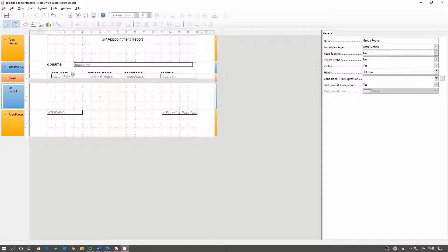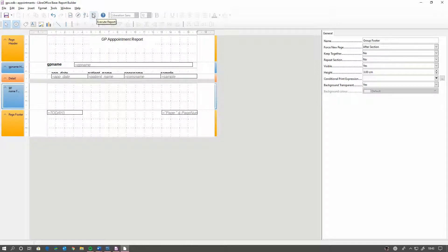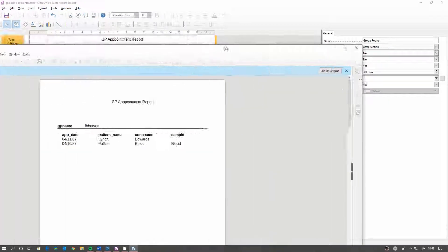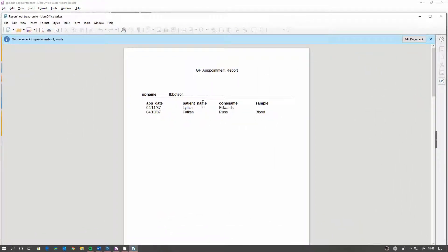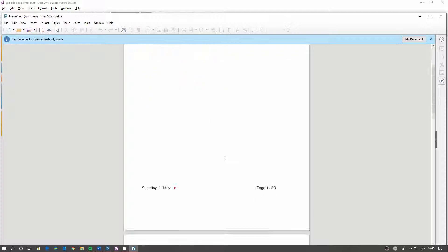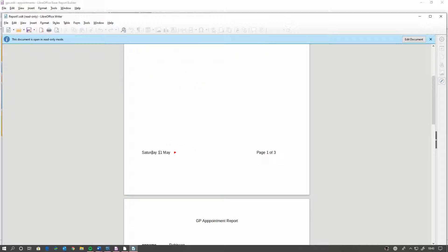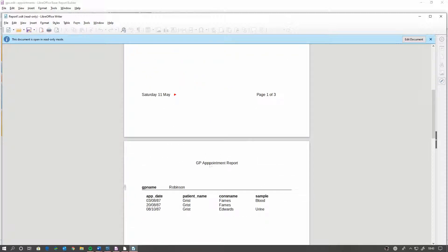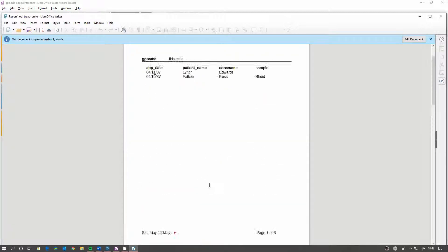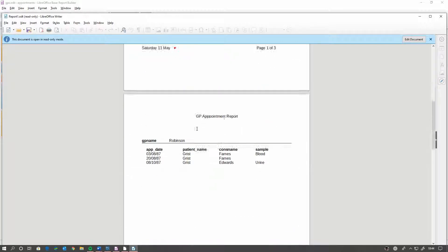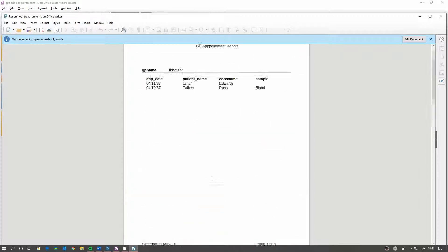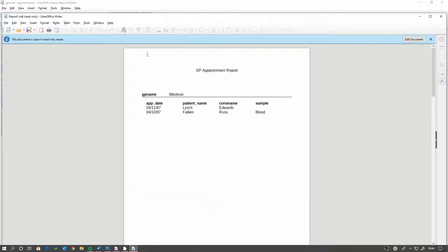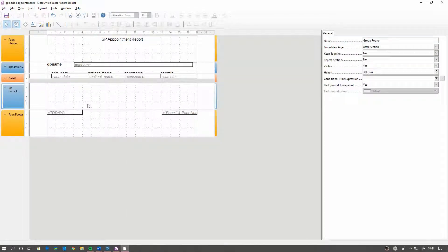And we can move these fields between them, but I'm going to execute the report now. And we'll bring it over and show you. So the GP report, today's date, the page. That gives us the GP name, the appointment, the patient name, and the samples.